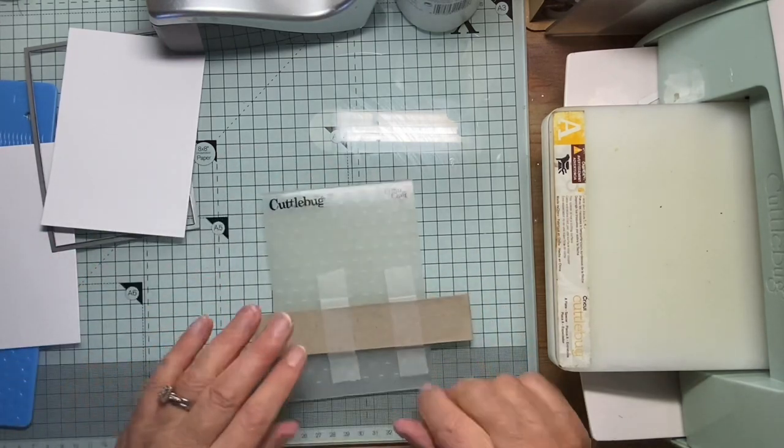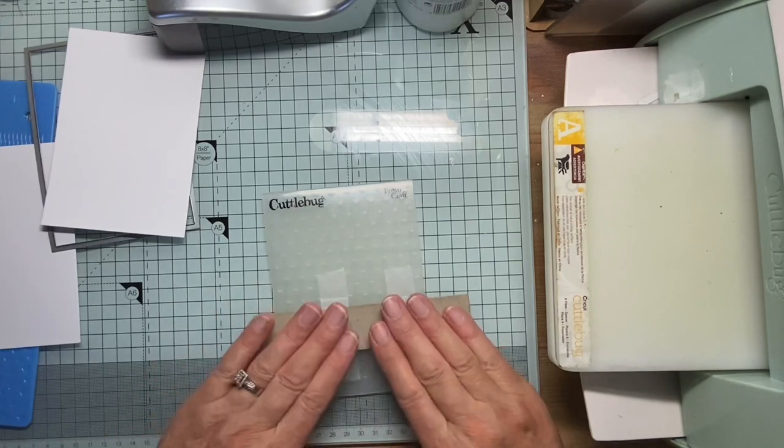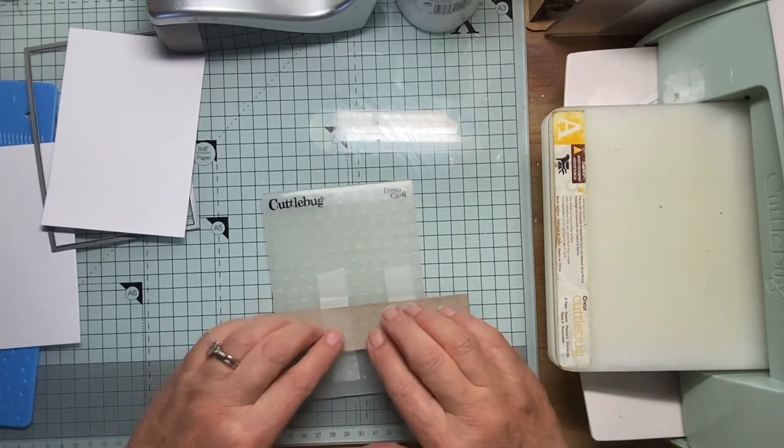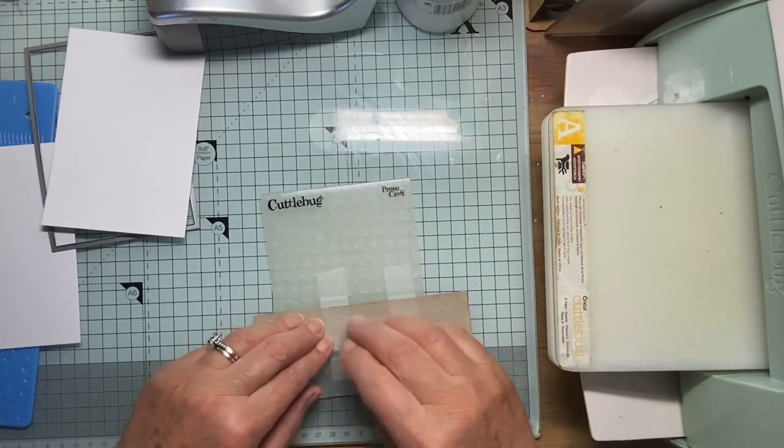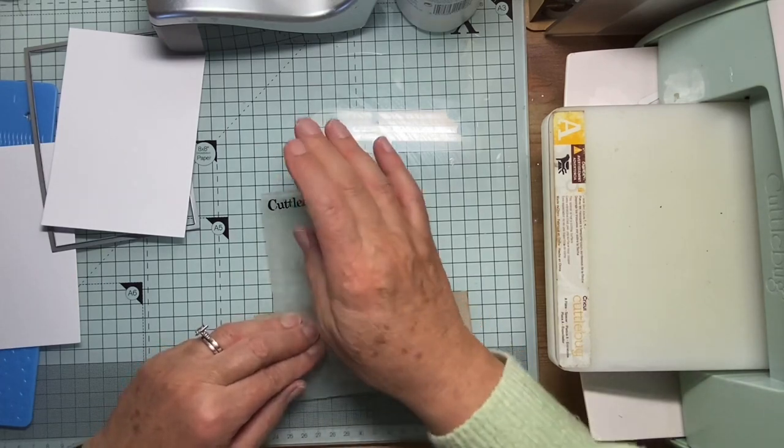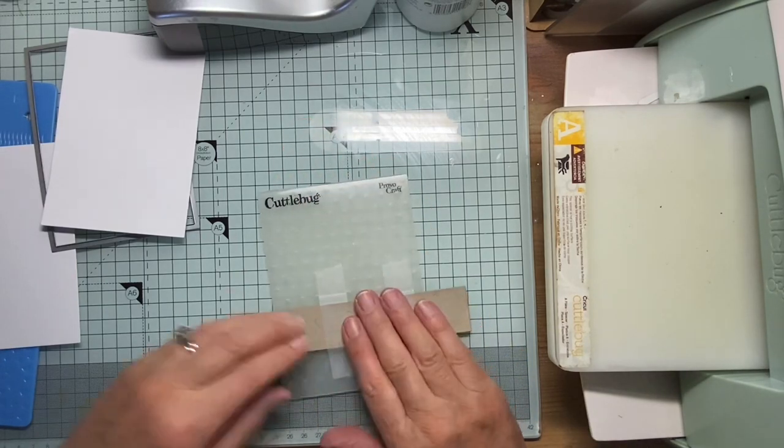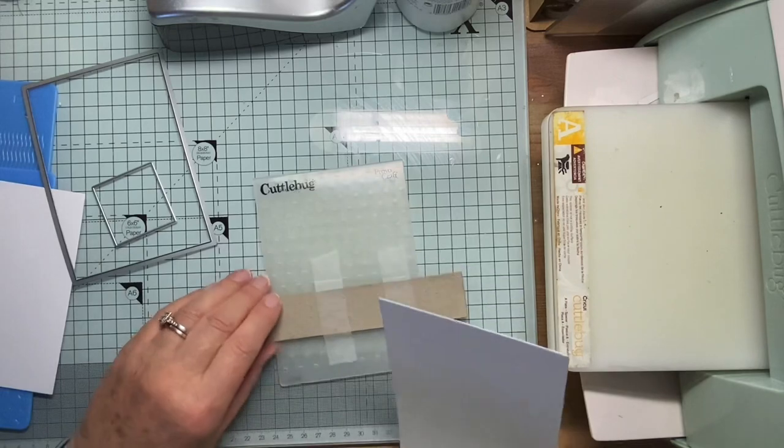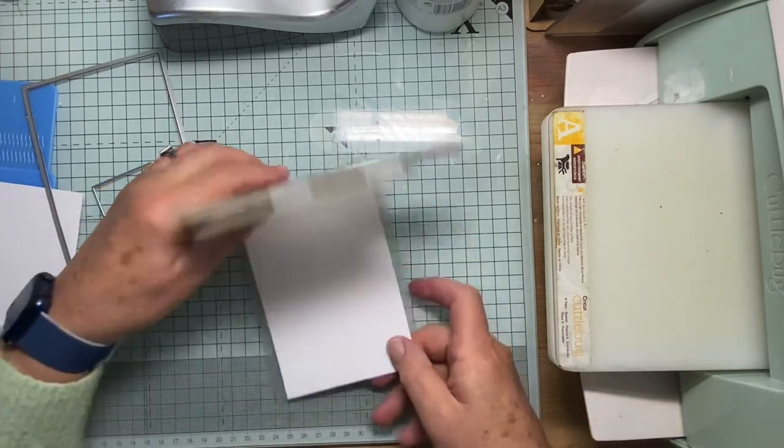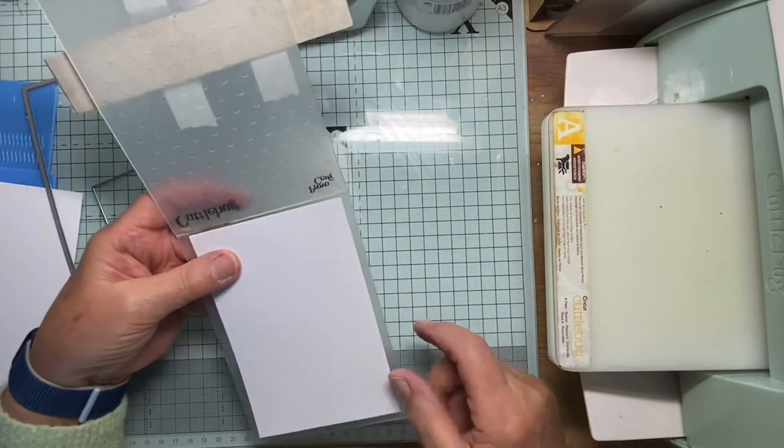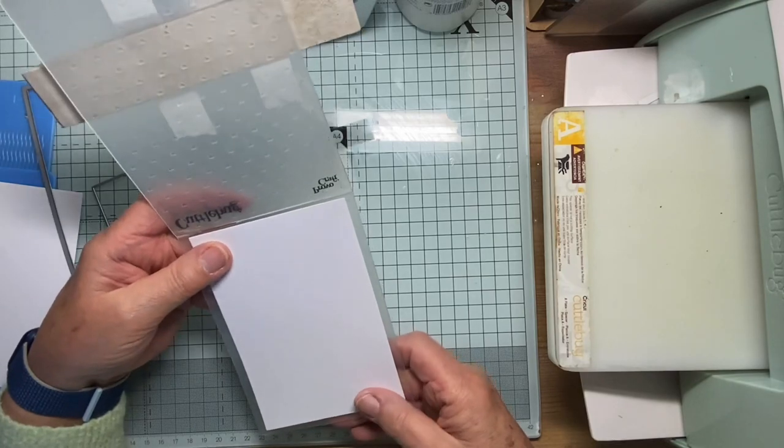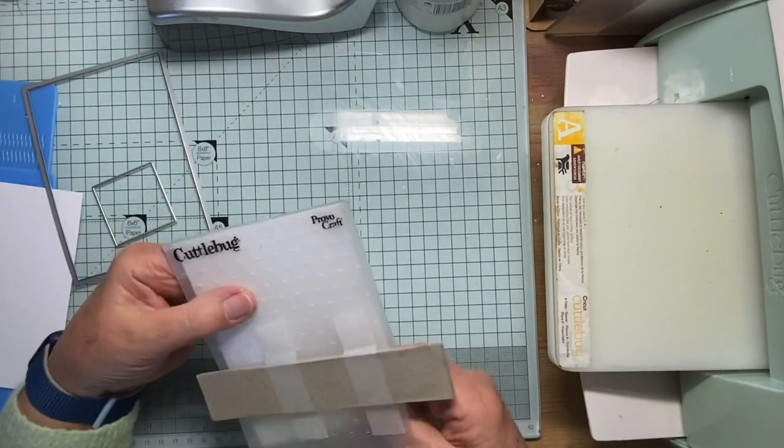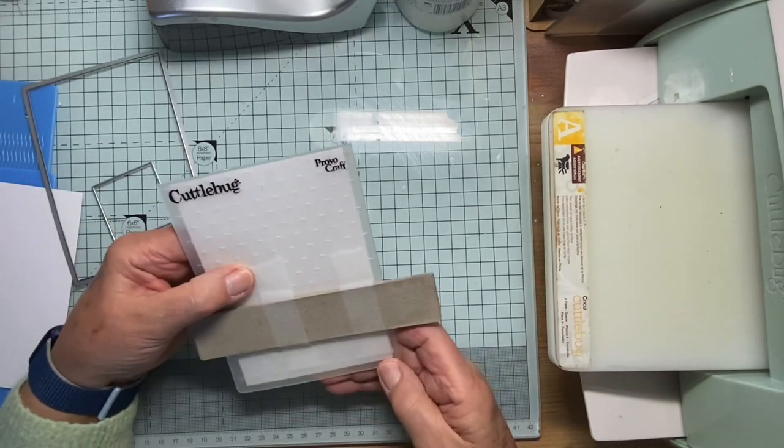Now, the idea of this is when it goes through the machine, just the bit that is getting the pressure will be embossed. This bit will be, that won't, this won't. So what I'm going to do is put my card inside the folder, make sure I get it centralized both directions, close it up. I think that looks okay.